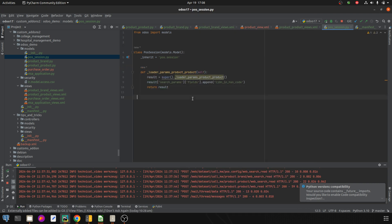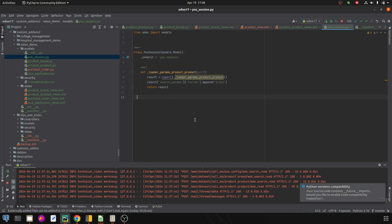Here, we need to call super on this particular function. We are now going to add to the source parameters — specifically the field — and we need to append the brand field. After that, we return the result.